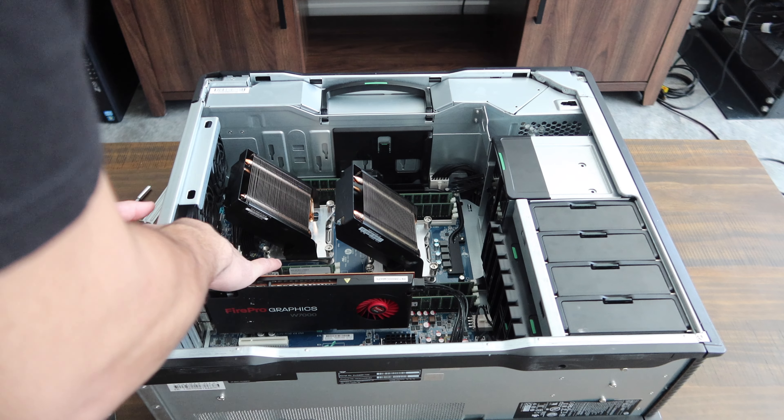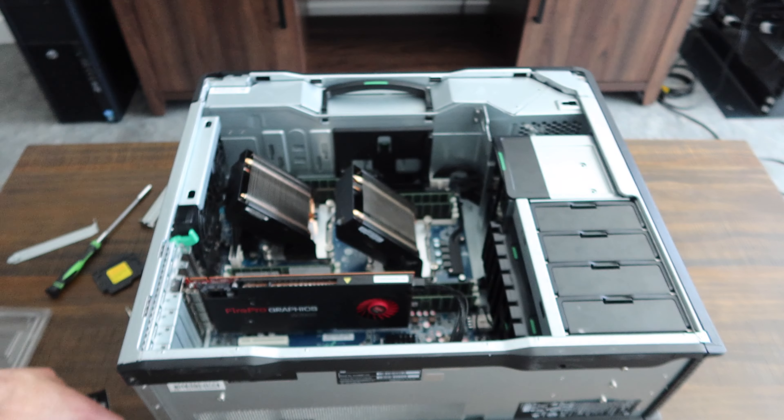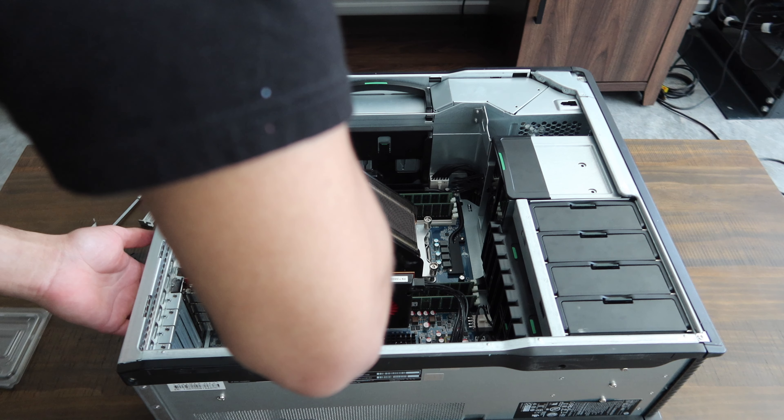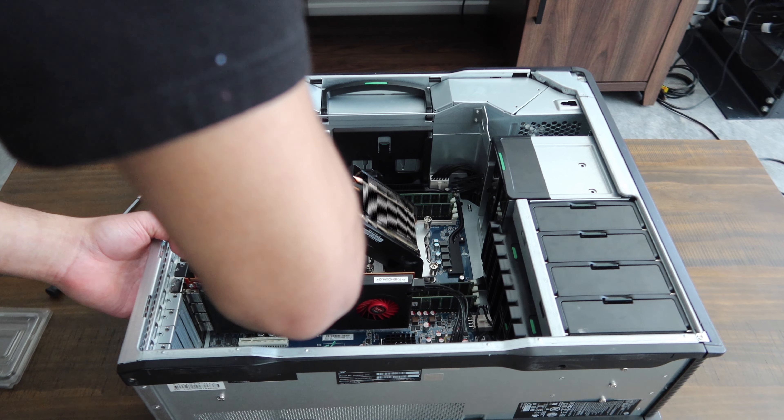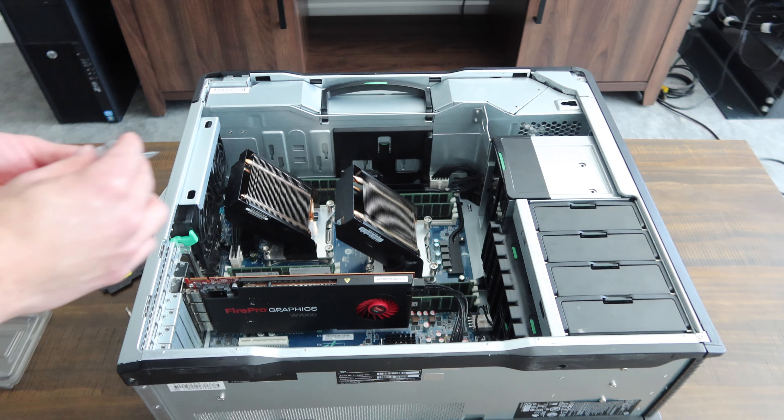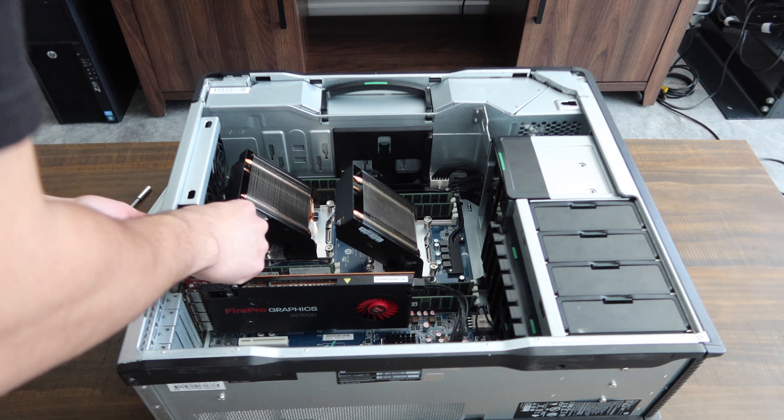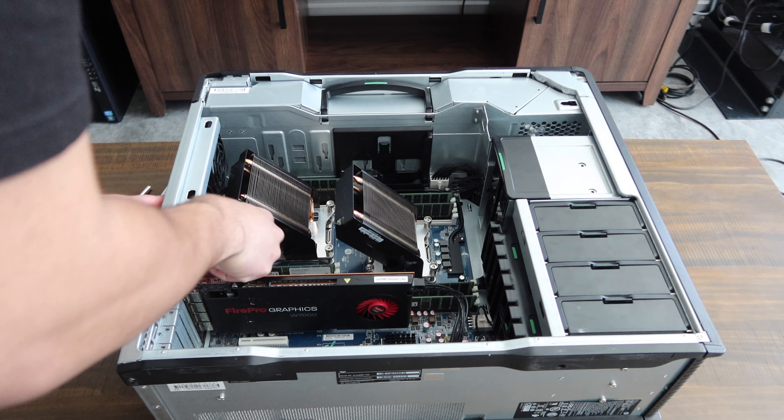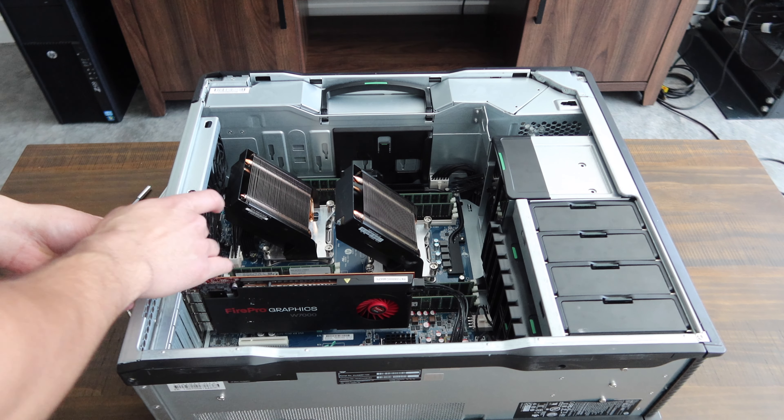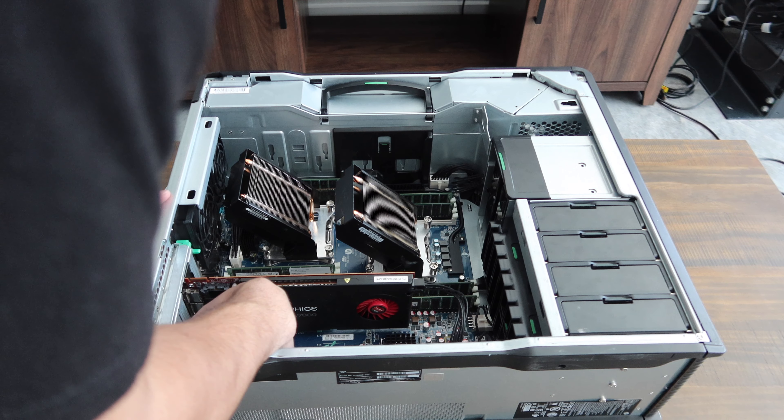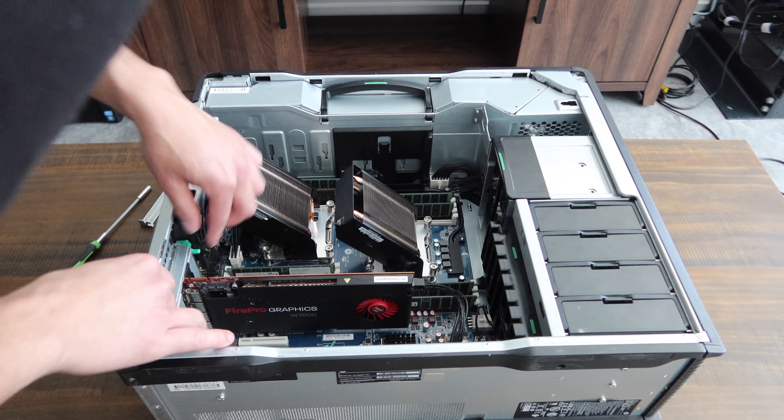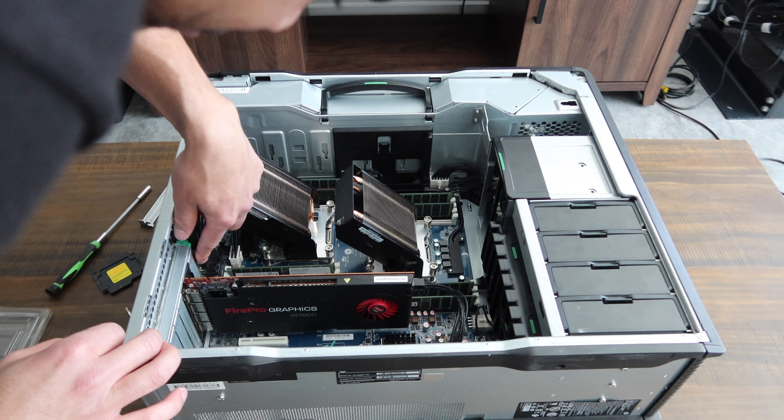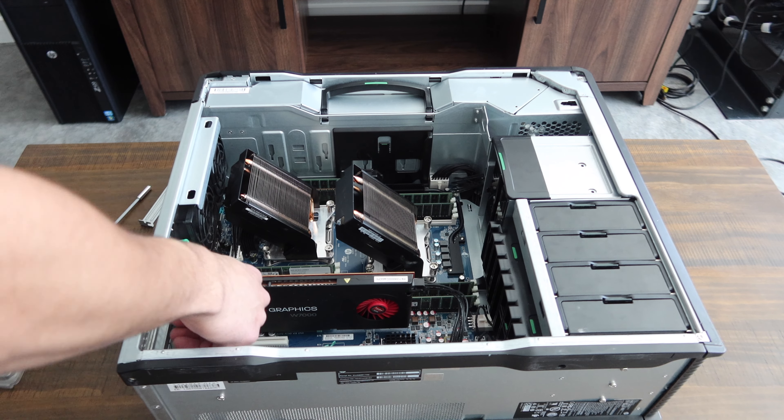That's pretty much it for the PCI cards. We've got dual gigabit NICs on this machine. SSDs in, graphics cards in. I'd say we're about ready to go ahead and power this thing up.